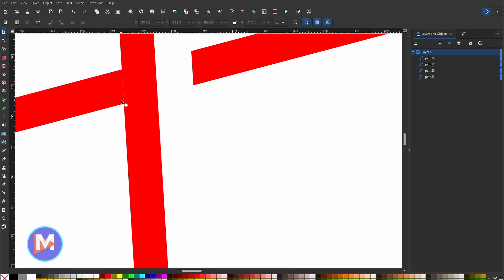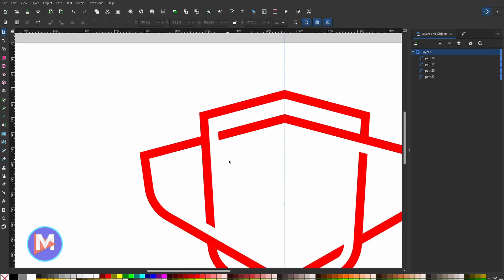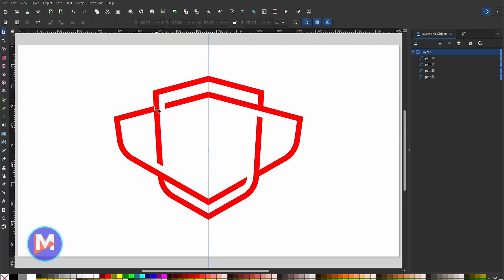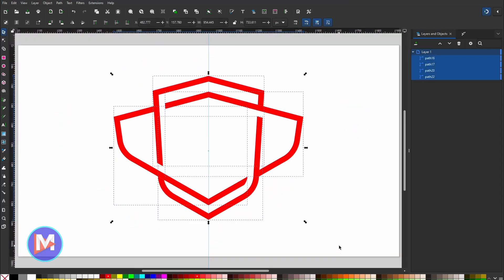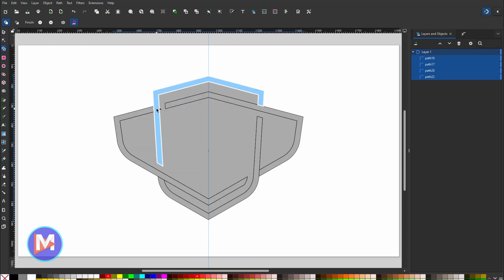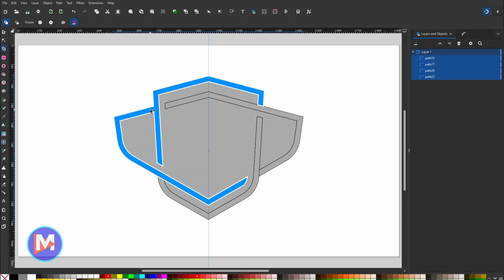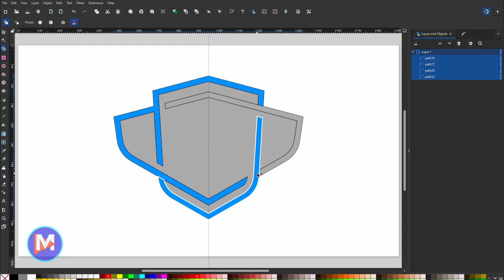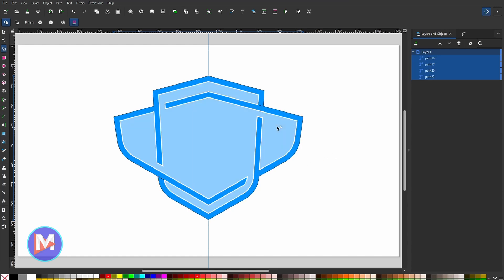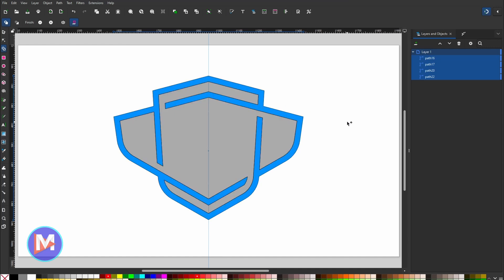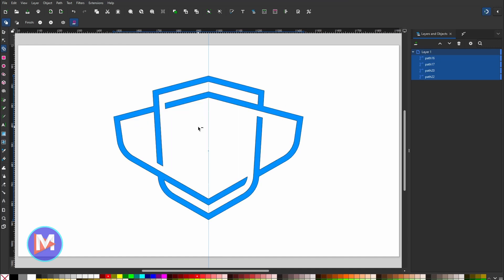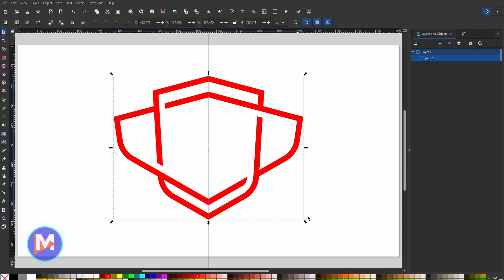Holding Ctrl and zooming in, I notice a little bit of gap between the lines. To fix this, I'll click and drag over everything, hit X to enter Shape Builder again, and click and drag to connect everything so there's no daylight between the lines. I'll also connect these shapes so it's basically all one shape. Then shift-click the inner shape to remove it, hit S for the Selector tool, and there we have our final interlocking shield logo.